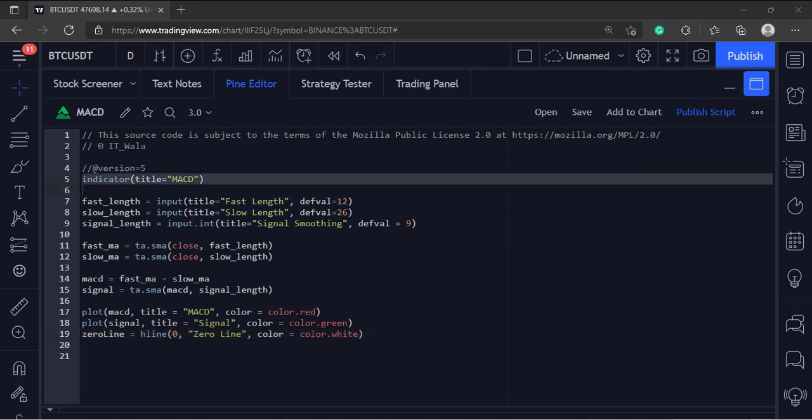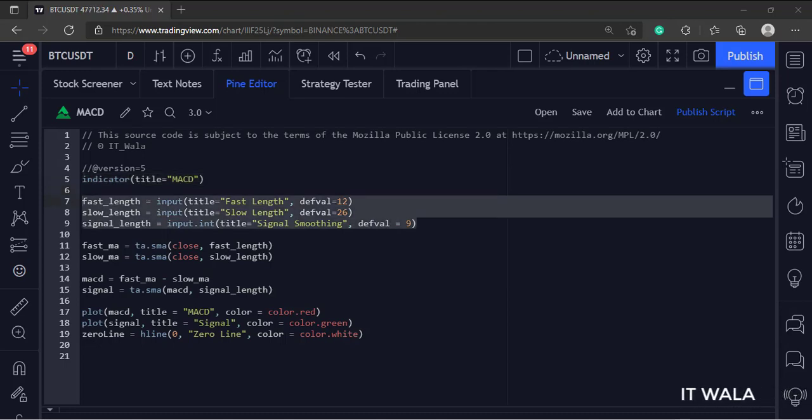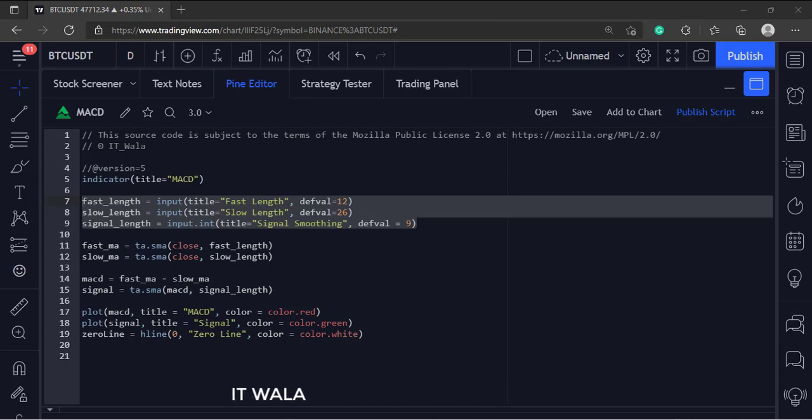This is the indicator function with the name MACD. MACD is basically a difference between a fast moving average and a slow moving average. So here we take the lengths of those moving averages as the input. One is fast length and one is slow length.